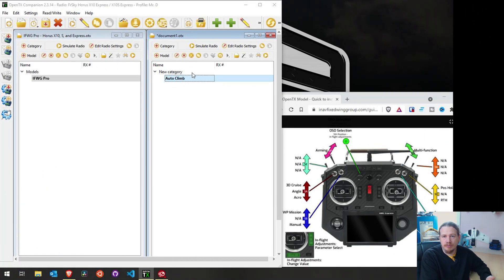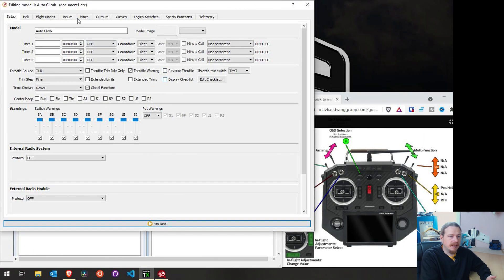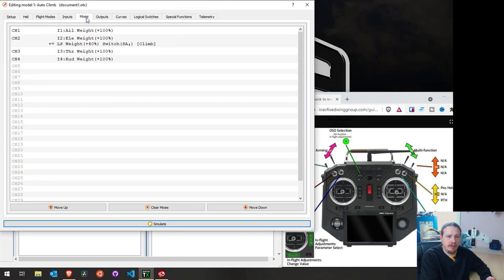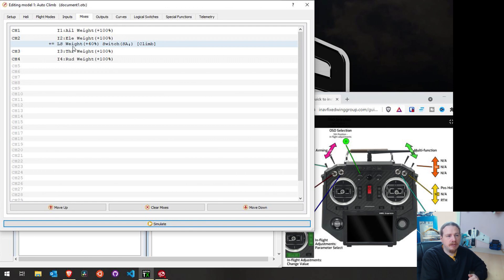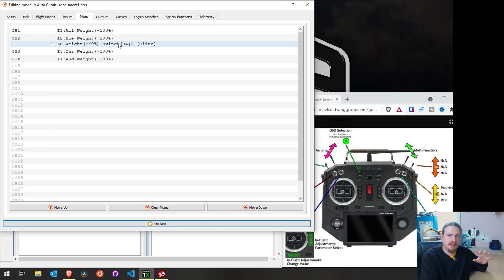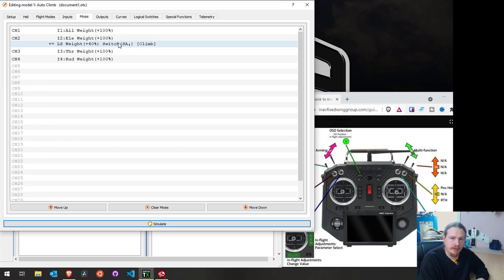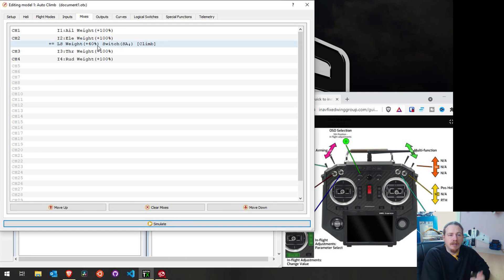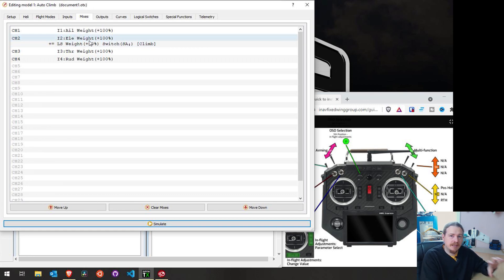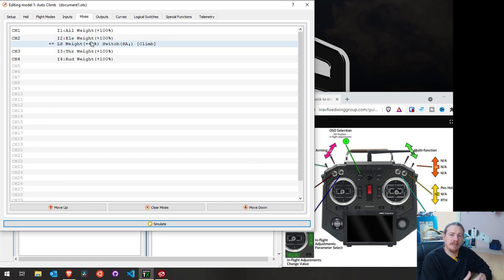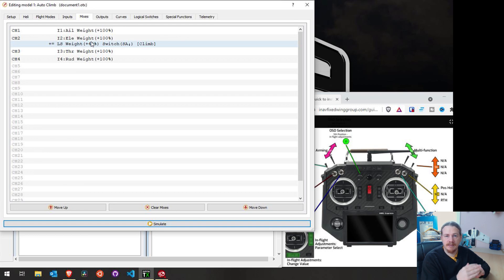This autoclimb model is basically exactly the same as what we had before. We have our left slider as the source. We have our switch for the cruise mode, which is something that I'll be going on to a little bit later in this video, because that is something that is pretty essential to this. And I will be sort of going into that in more detail. But for now, this is basically what I had set up on the original video.